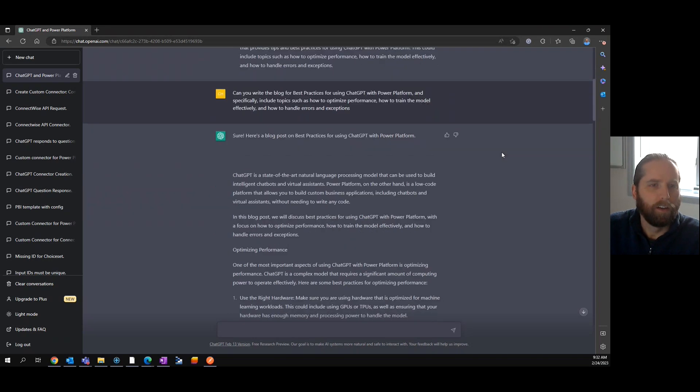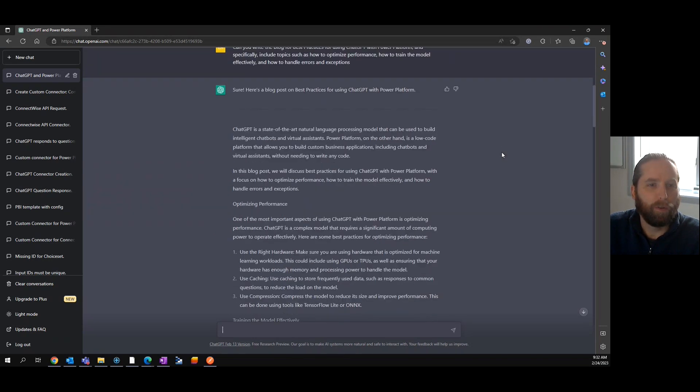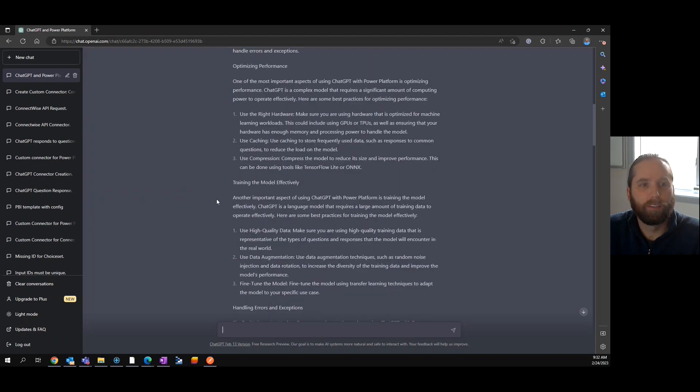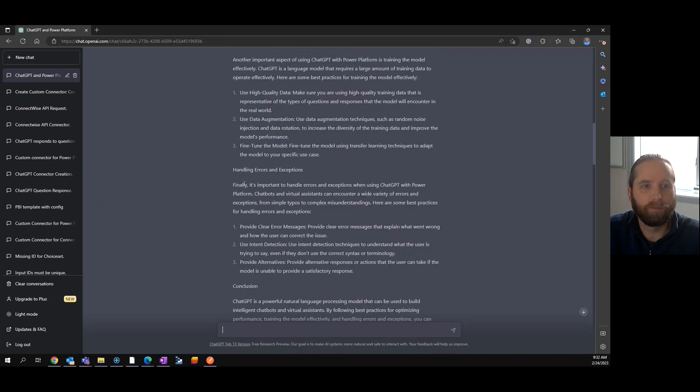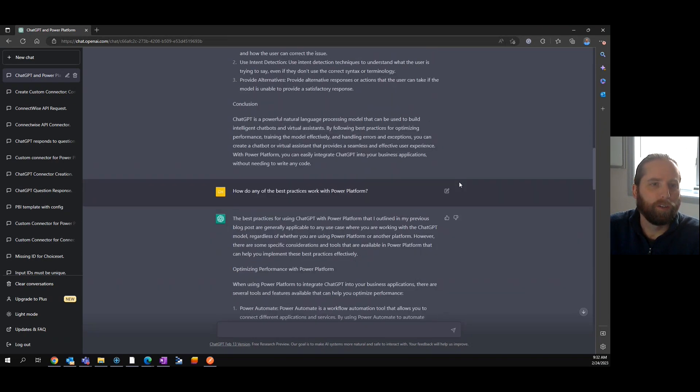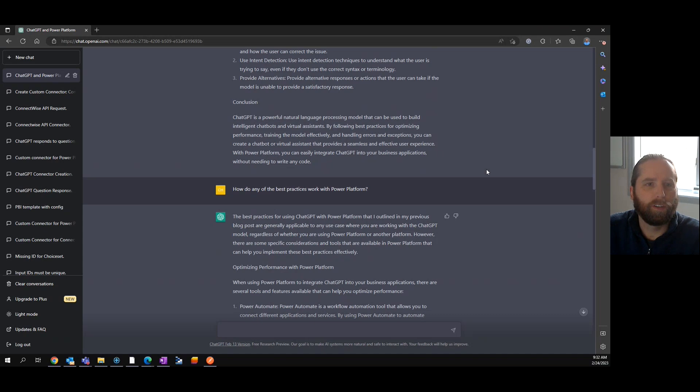So it wrote a nice little blog—optimizing performance, training the model effectively, error handling, etc. It also mentions best practices.